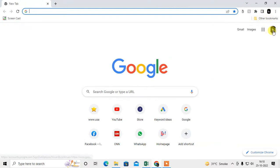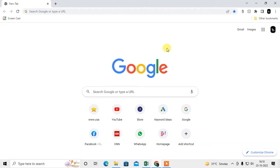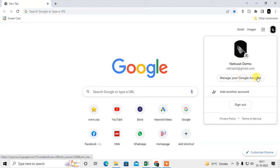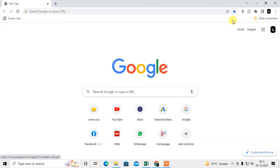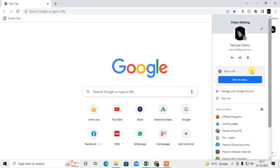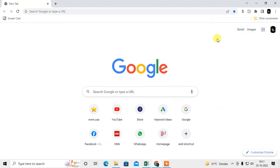There are two types of password managers: first, the one in your Chrome browser, and second, the Google account password manager. If you have sync enabled on your account, then all passwords will be synchronized to your Chrome browser.